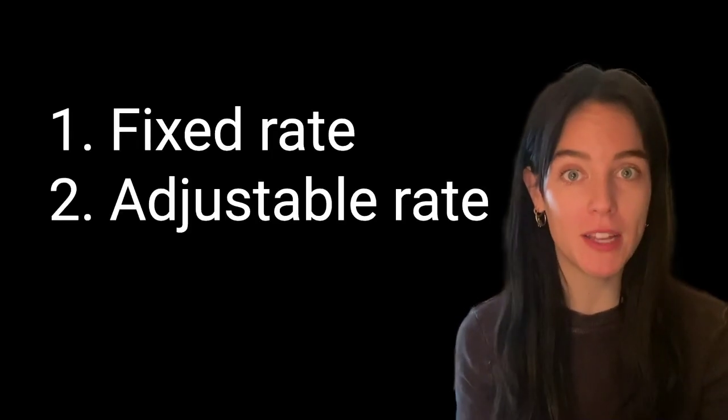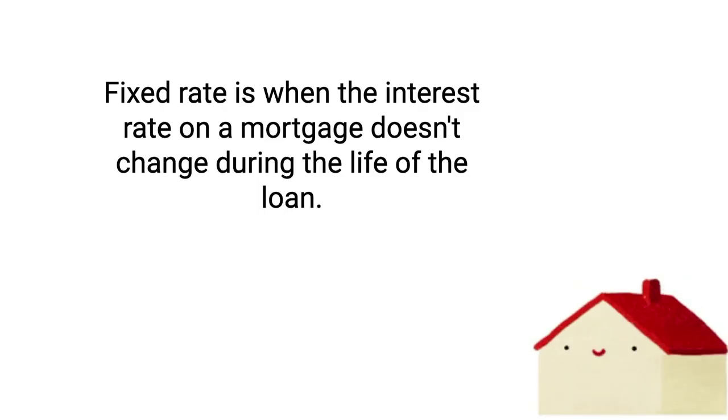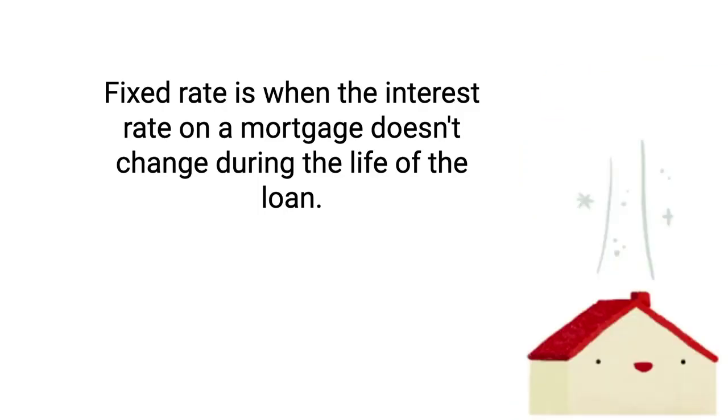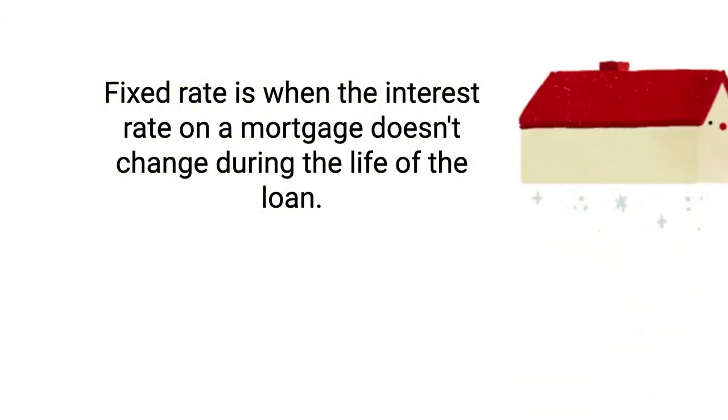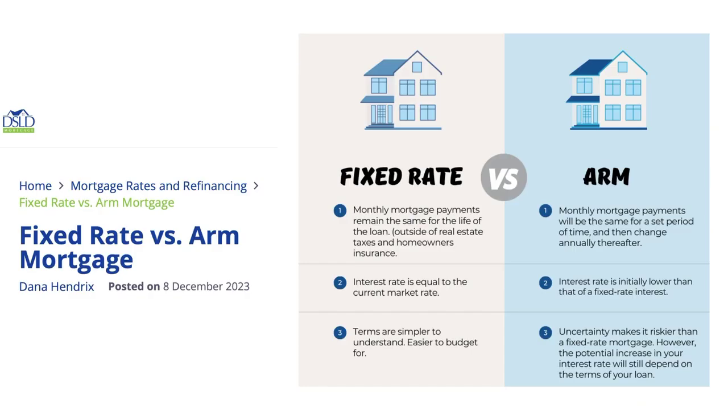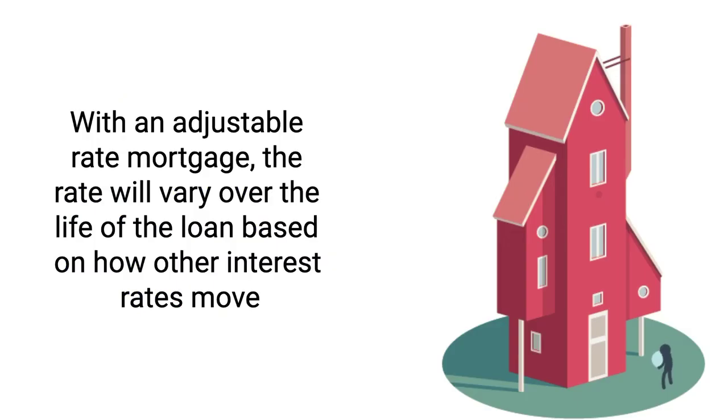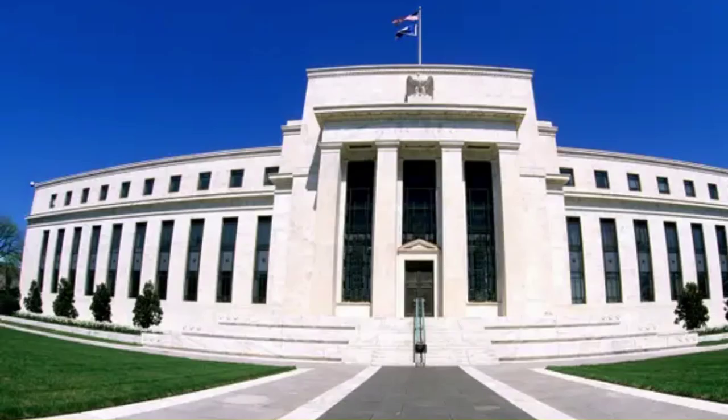There are two main options for a mortgage: fixed rate and adjustable rate. Fixed rate is when the interest rate on a mortgage doesn't change during the life of the loan. You pay the same rate for usually 30 years. With an adjustable rate mortgage, the rate will vary over the life of the loan based on how other interest rates move, like when the Fed or other central banks raise rates. It can really hurt homeowners like we're seeing in Canada and the U.K. right now.